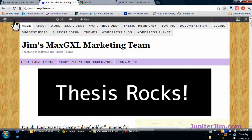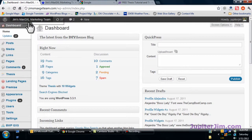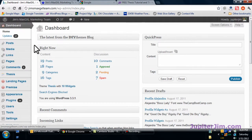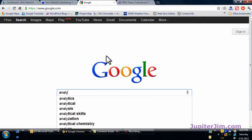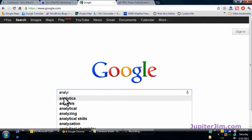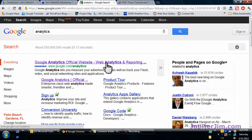This is the demonstration blog. I'll click on this tab — this brings me to the dashboard of that demonstration blog, which is Jim's MaxJXL marketing team. I'm going to click over here and this brings us to Google. First thing we want to do is just type in 'analytics' and Google Analytics will automatically come up on top. Once you're there you can just click right here.